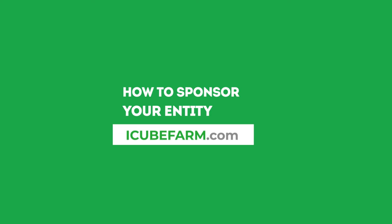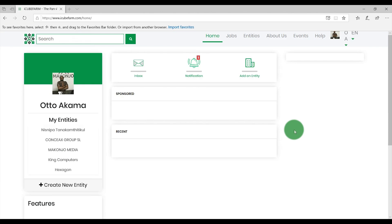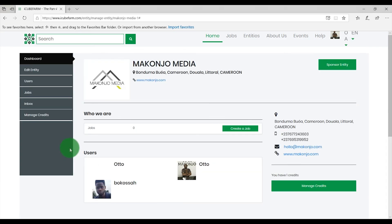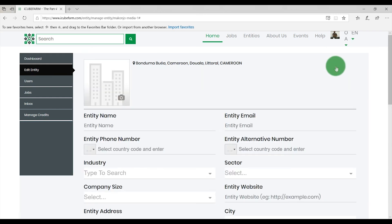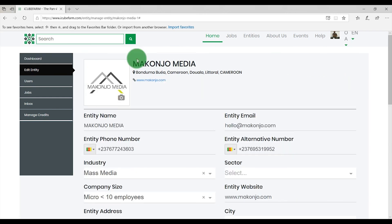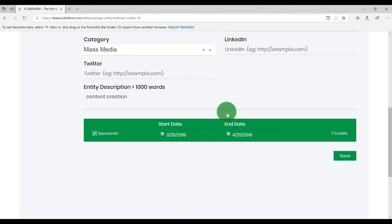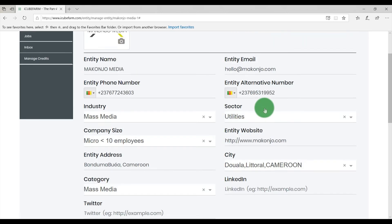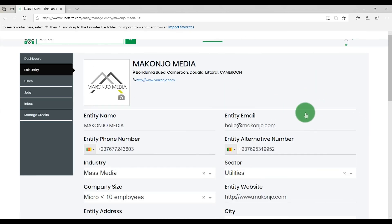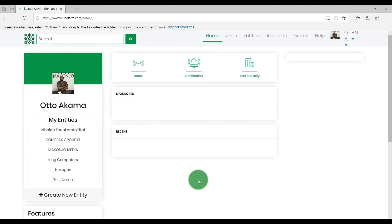How to sponsor your entity on IQFarm.com. To sponsor your entity, click on the Entity Name. Click on Sponsor Entity at the far top right corner of the screen. Ensure that the information on the entity form is complete and correct. Enter a start and end date for how long you wish to sponsor your entity on the platform. Click on Sponsored and then on Save. To check if your entity has been sponsored, click on Jobs from the Job menu and check your job under Sponsored Jobs. If you have any questions, feel free to reach out to IQFarm support.